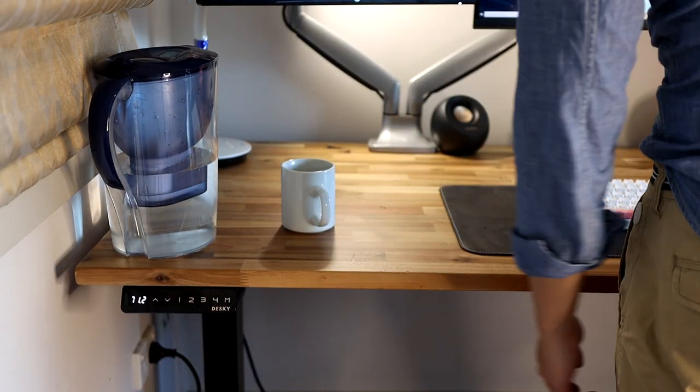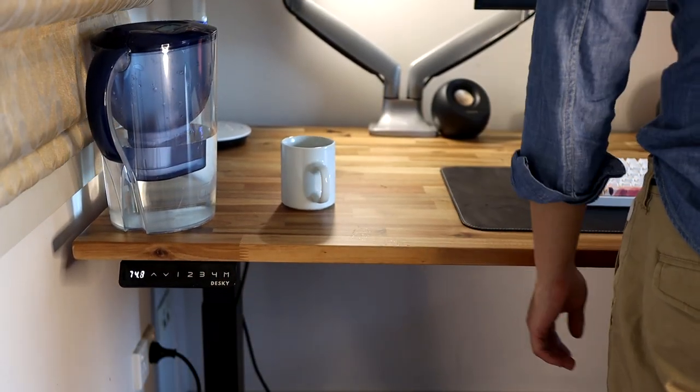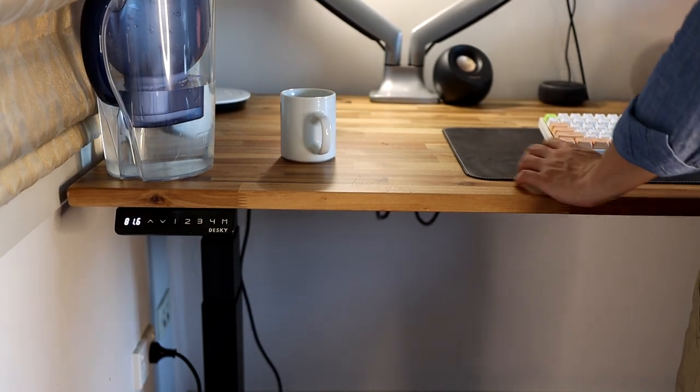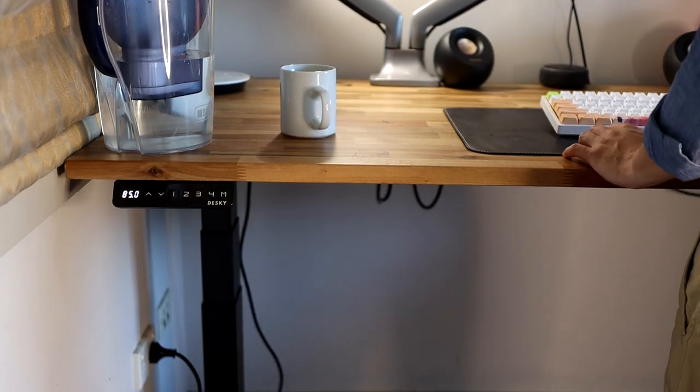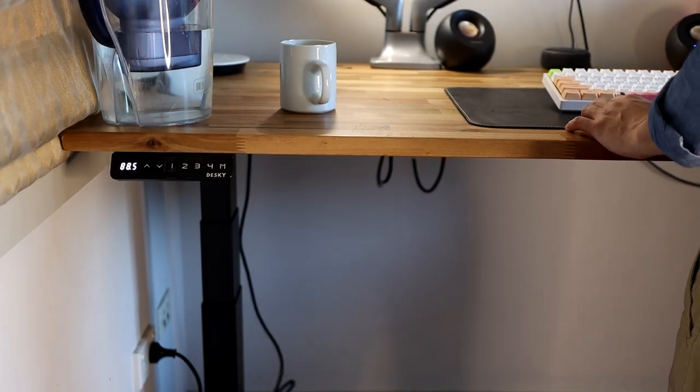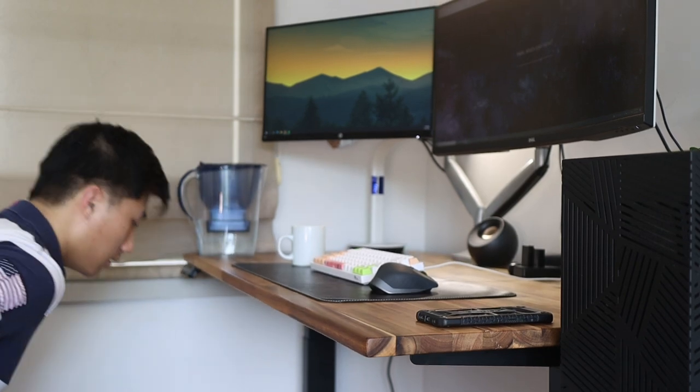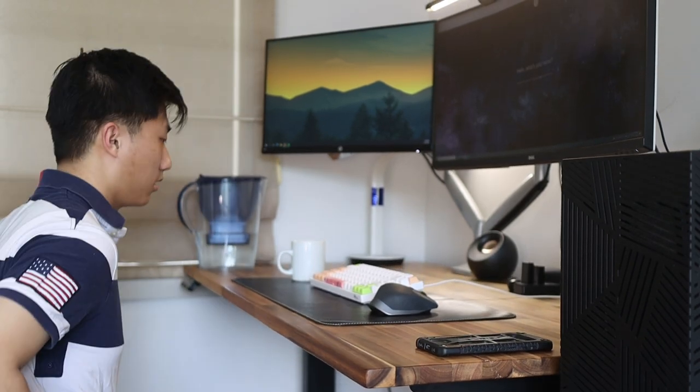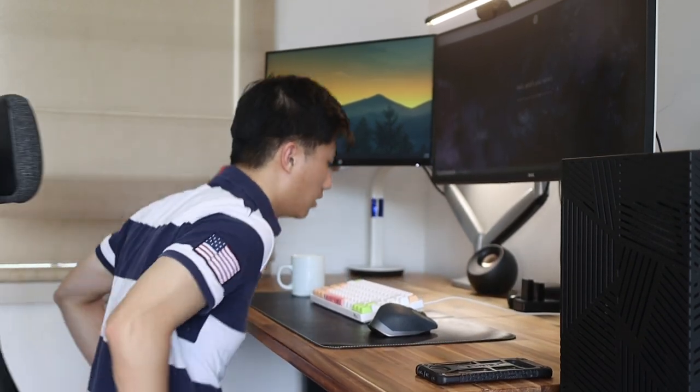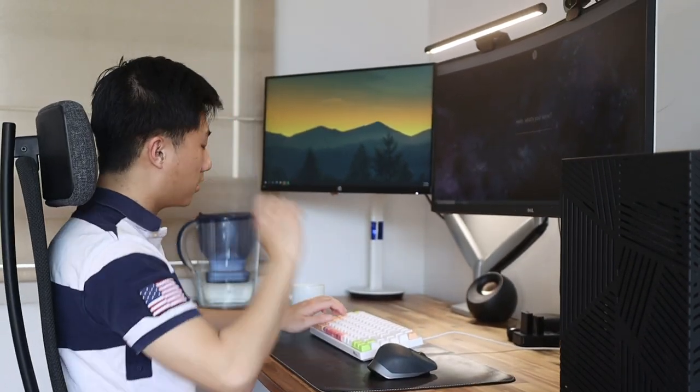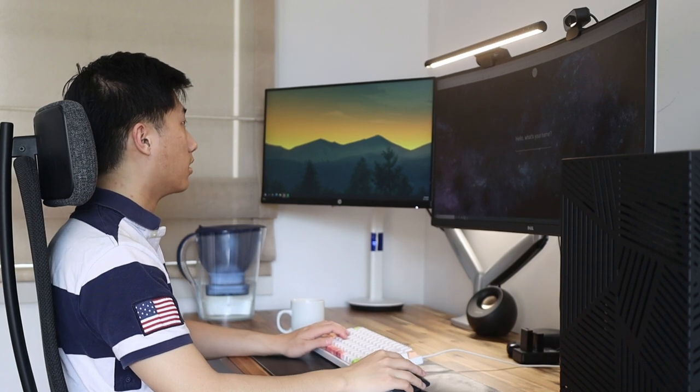For any standing desk setup, I think it's important to have minimal friction with switching between sitting and standing modes. You don't want to be standing all the time or sitting all the time either, so switching frequently is definitely important.